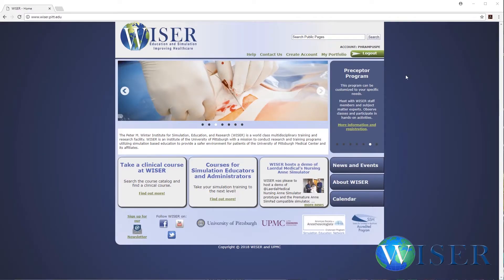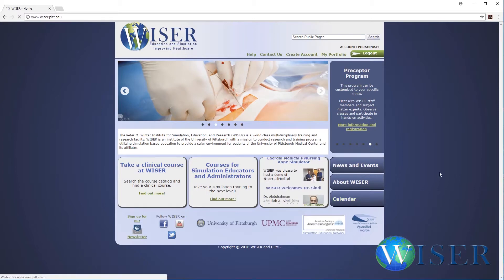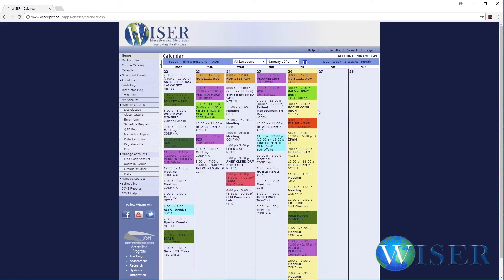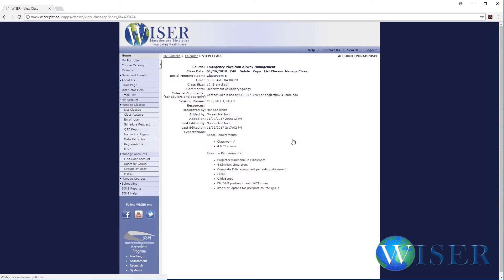First of all, you'll see that I'm on the Wiser website and I've already logged into my account. I'm going to go to calendar and then I'll look at the course I taught today, which was EPAM, or Emergency Physician Airway Management.